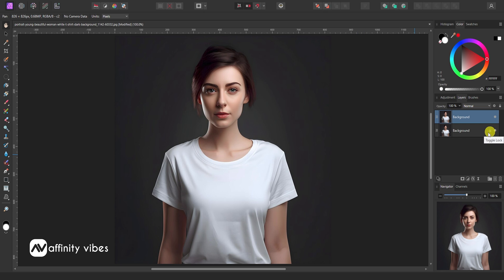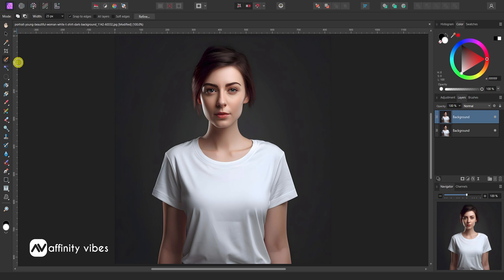First, select your image. Now take the selection brush tool and select the area you need to add a pattern or graphic.